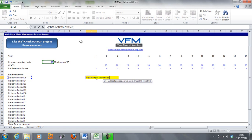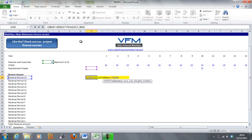The OFFSET references the replacement capex row — locking the row so we can copy the formula down — then divides by the reserve periods, because we're reserving equally. We close the bracket and that completes the formula.